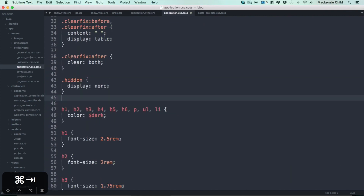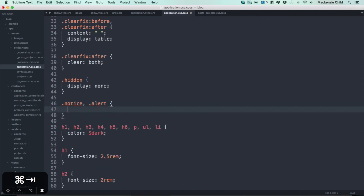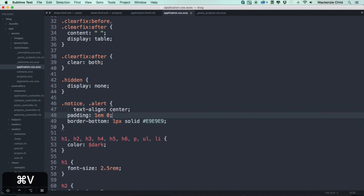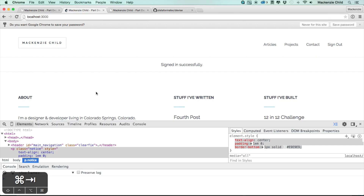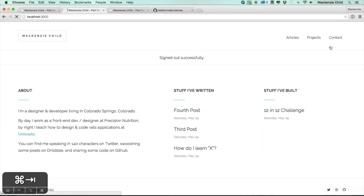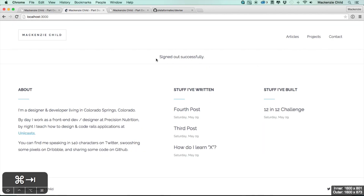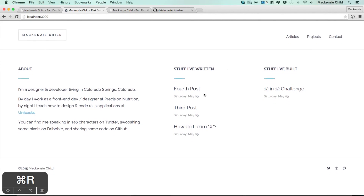I'll grab the .notice and .alert selectors and add that styling. So if we sign out again — 'you've signed out successfully.' If we refresh, it goes away — awesome. This is a good point to commit and push up what we've done.